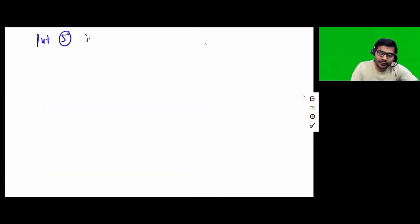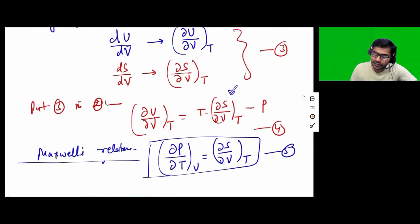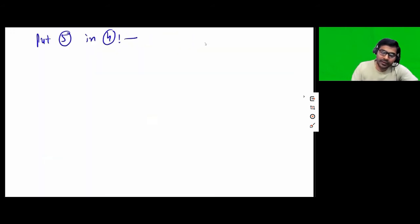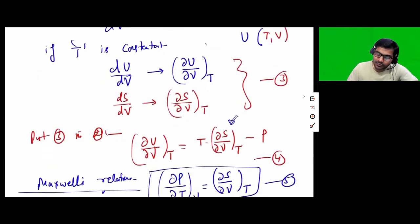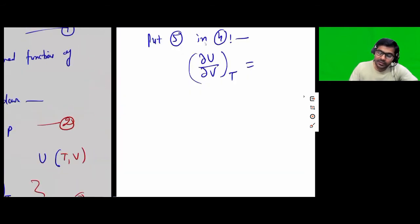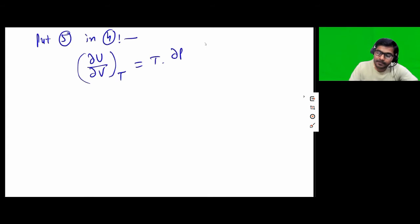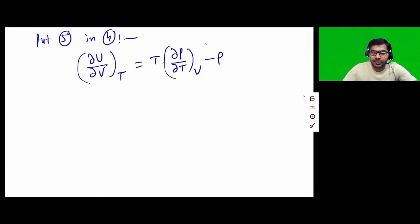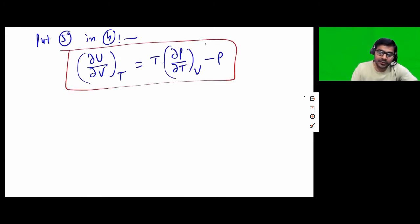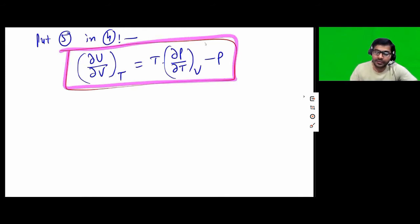We are going to substitute the value from equation 5 into equation 4. After substituting del S by del V at constant T, what we get is: del U by del V at constant temperature is equal to T times del P by del T at constant V minus P. This is called the first internal energy equation in thermodynamics.